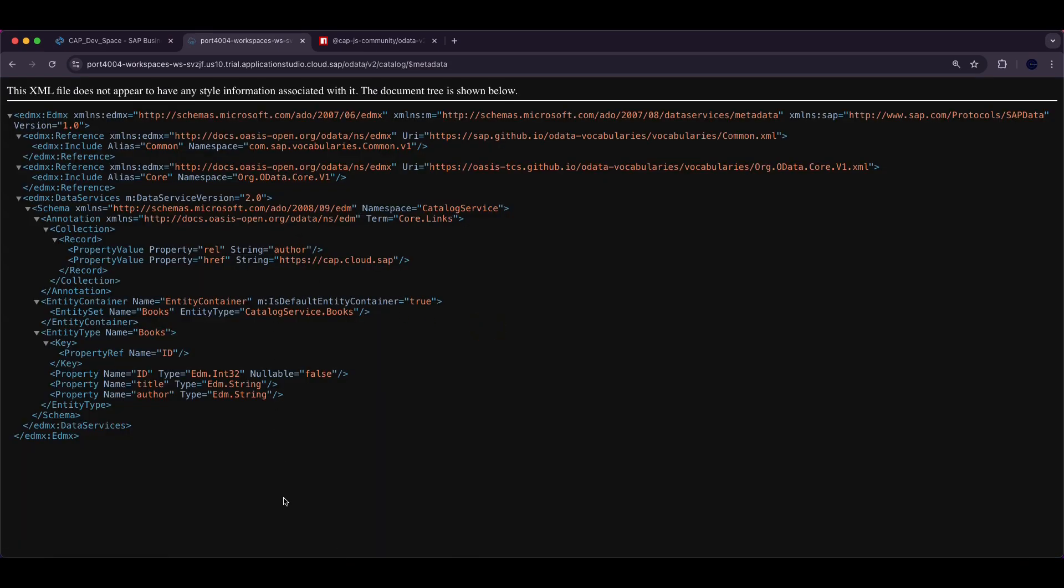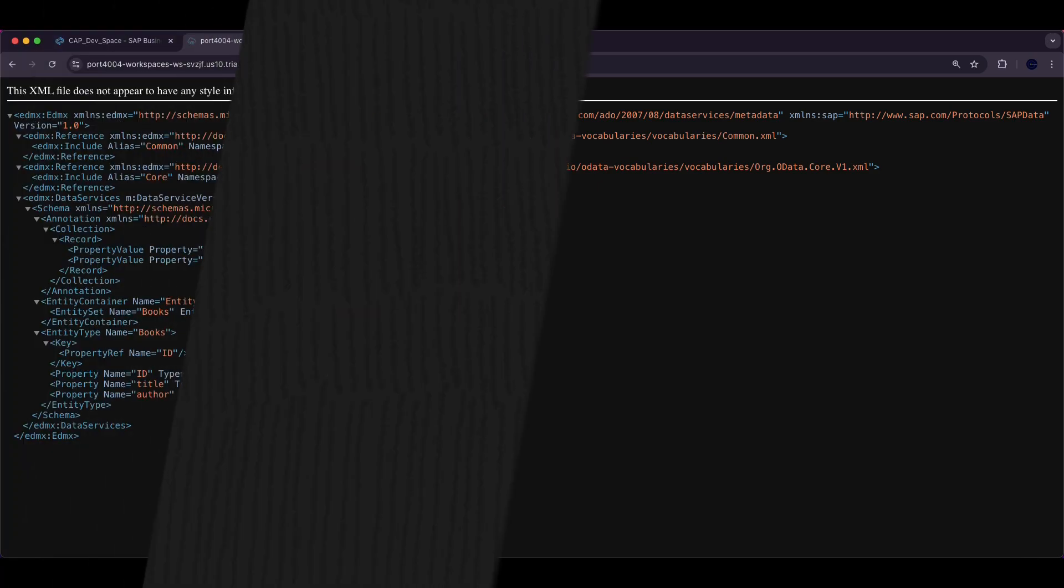With this you have successfully set up and tested an OData v2 service in your CAP application.